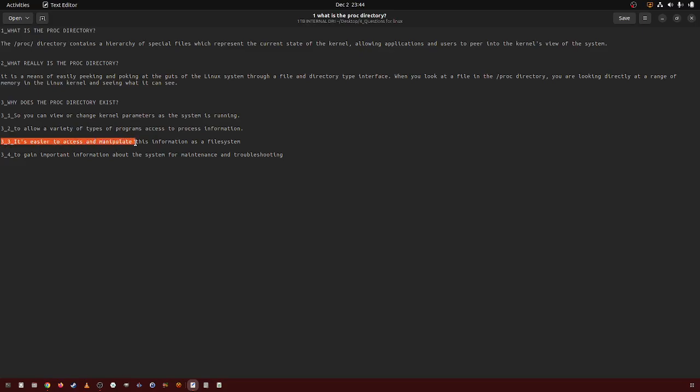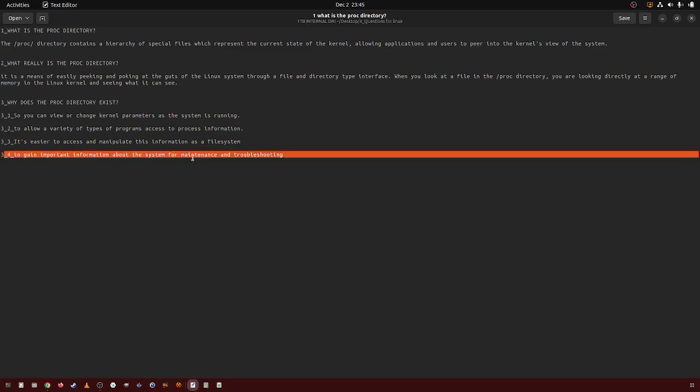Three, it's easier to access and manipulate that information as a file system. And four, to gain important information about the system for maintenance and troubleshooting.